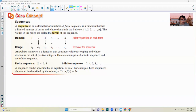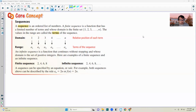A finite sequence example would be 2, 4, 6, 8, stopping at 8. An infinite sequence would be 2, 4, 6, 8, going on forever, adding 2 each time. A sequence can be specified by an equation or rule. Both sequences above can be described by the rule a sub n equals 2n, or f of n equals 2n. So n is the number you're plugging in, and what you get out is your sequence value.